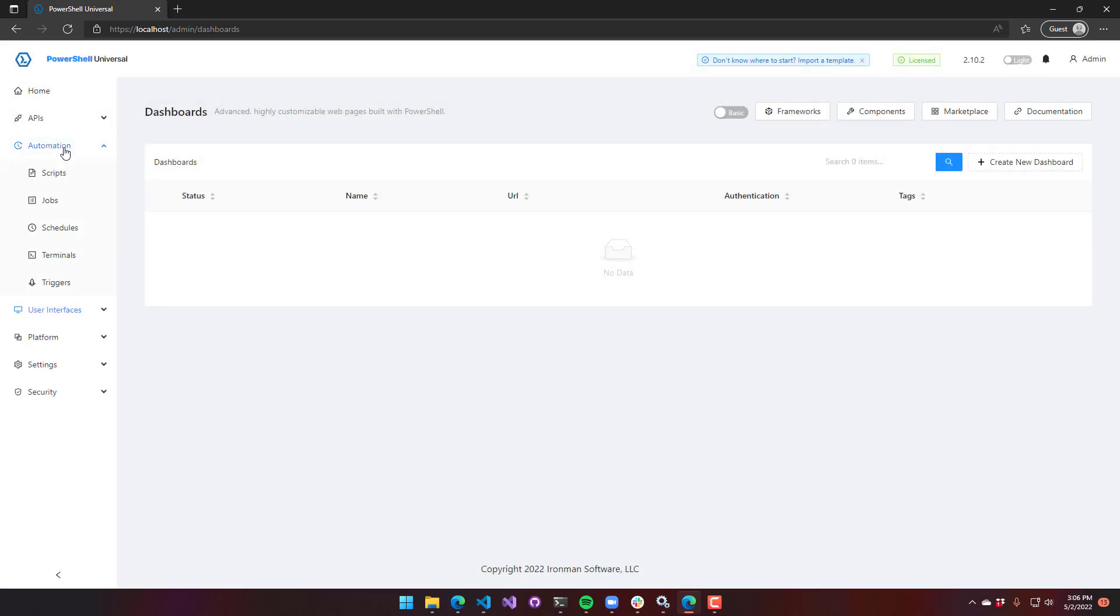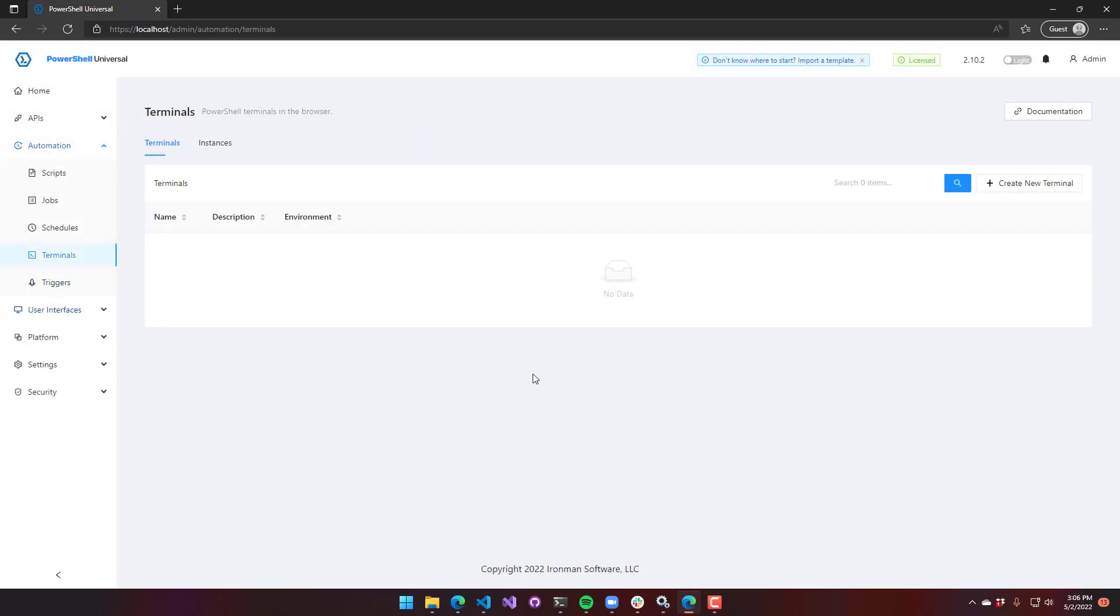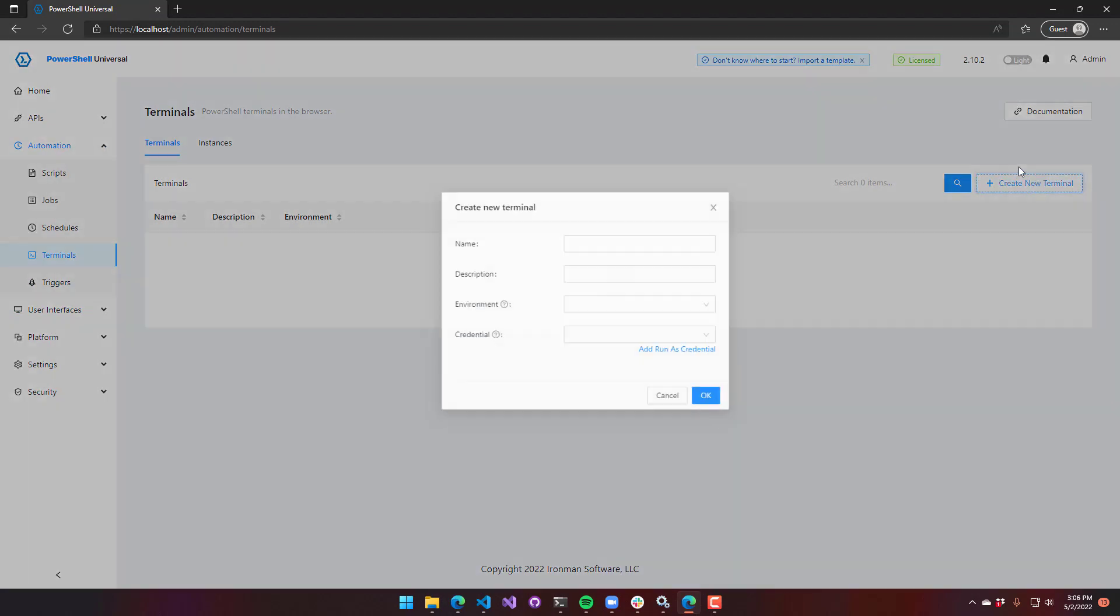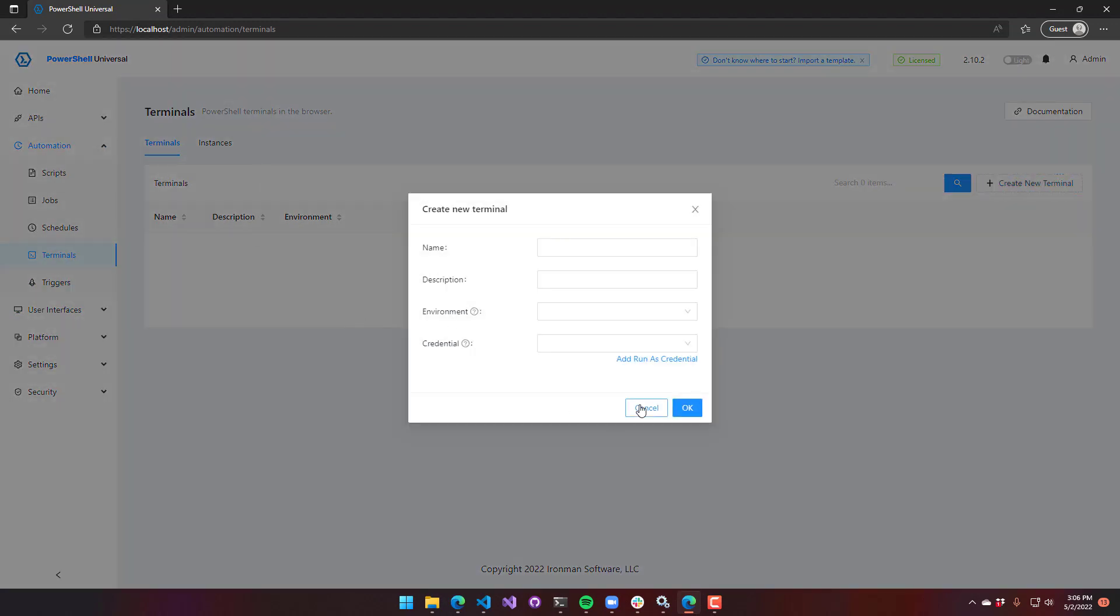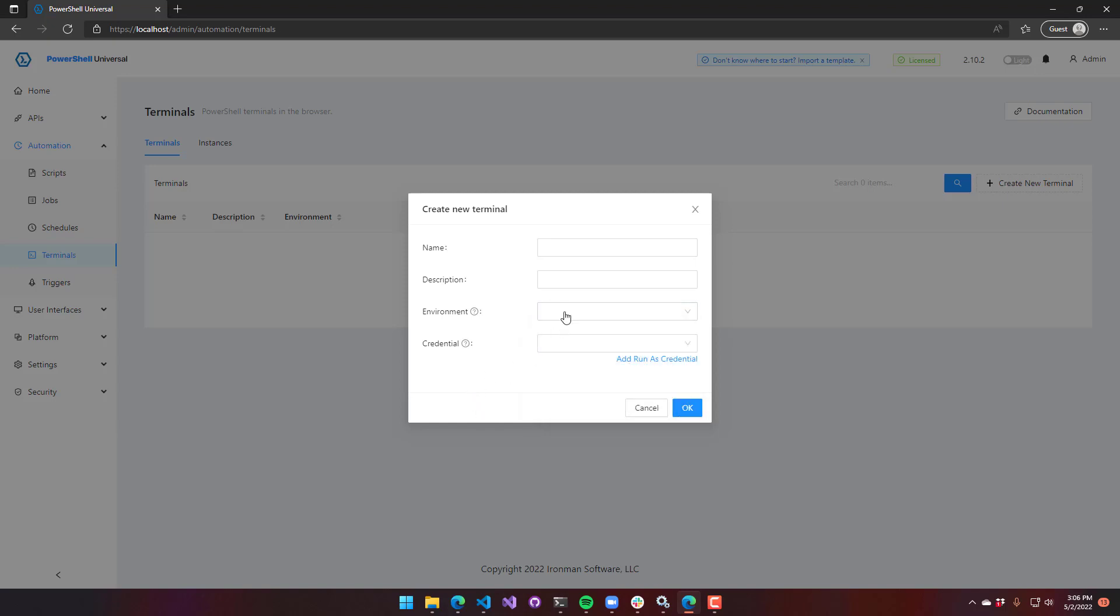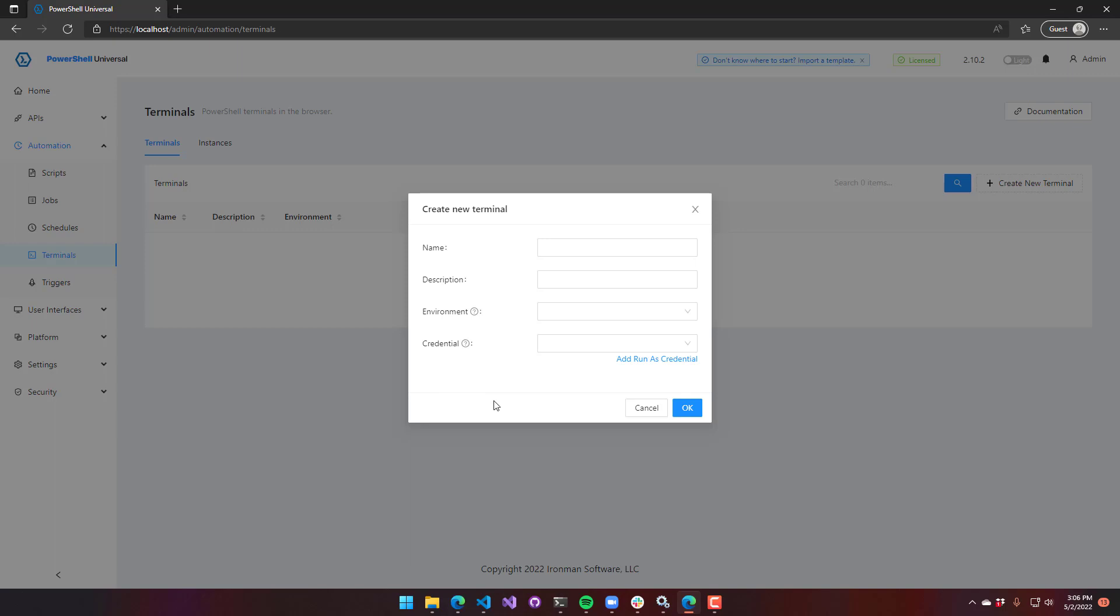And finally, you can set environments for terminals. You can see here that I can set my environment for my terminal, and that would actually spin up that PowerShell process as a terminal that you can then execute commands in inside PowerShell, the built-in PowerShell browser terminal.